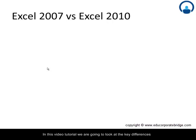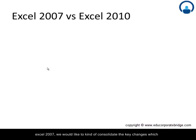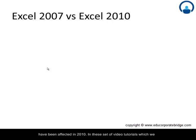In this video tutorial, we are going to look at the key differences between Excel 2007 versus Excel 2010. Since many of you may be using Excel 2007, we would like to consolidate the key changes which have been affected in 2010.